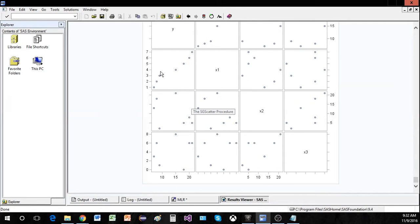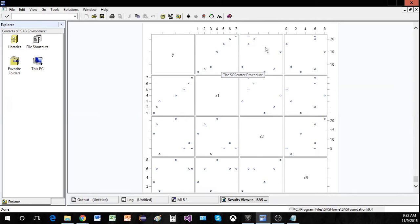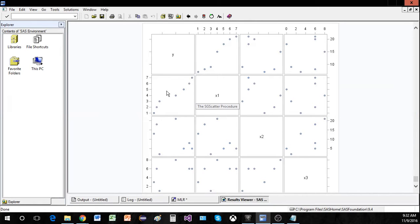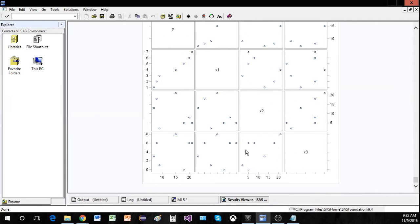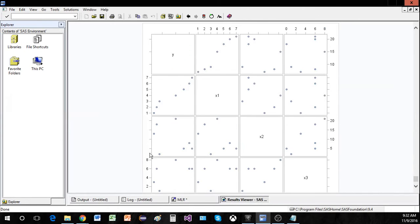Let's look at x2 and y — we would be looking at this scatterplot and then this scatterplot. It does not look like there is a linear relationship between y and x2, so going off of this scatterplot matrix we might say that x1 will be useful in predicting y but x2 will not. Then based on x3, it does not look like there's a linear relationship between y and x3 either.